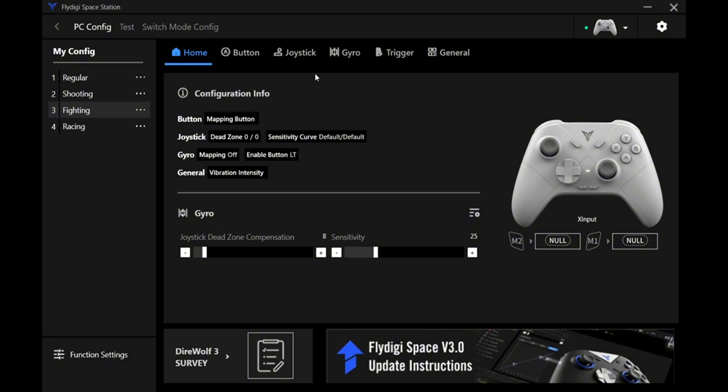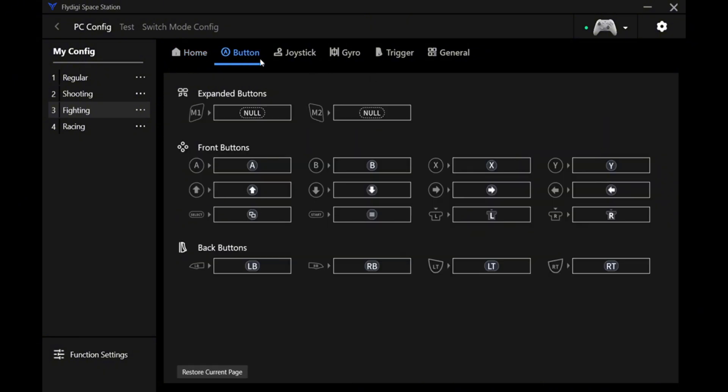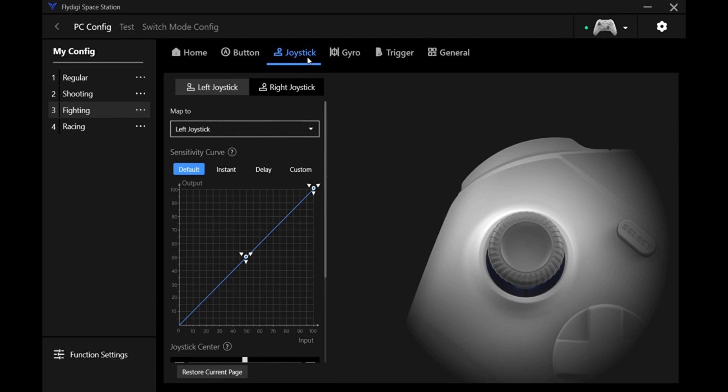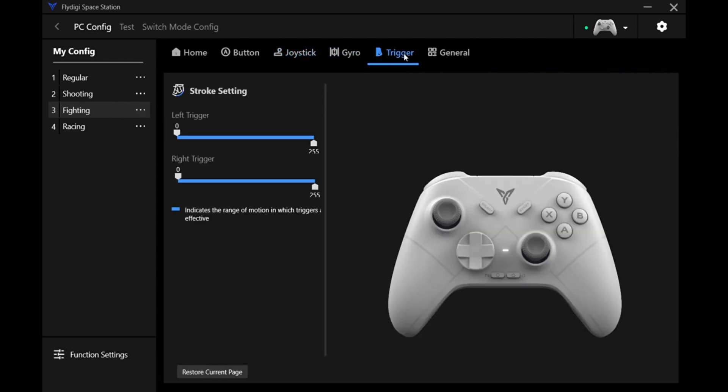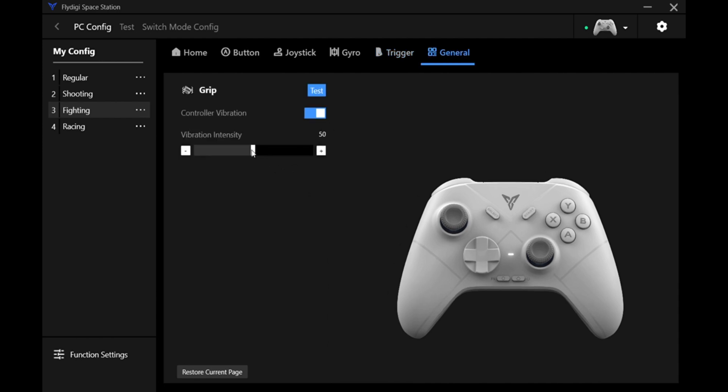You can see the things here. There's gyro, trigger—you can change the sensitivity, the vibrations, control sensitivity, grip test. You can do the grip test and we'll get some kind of vibration in the controller. That's what that test was.